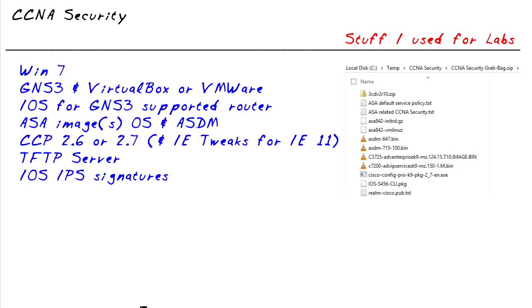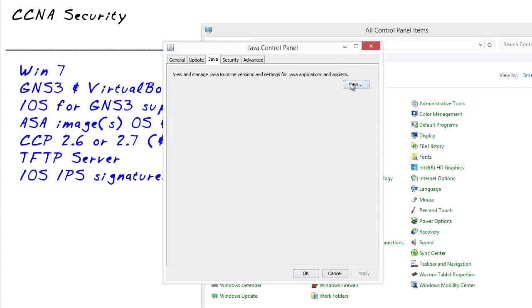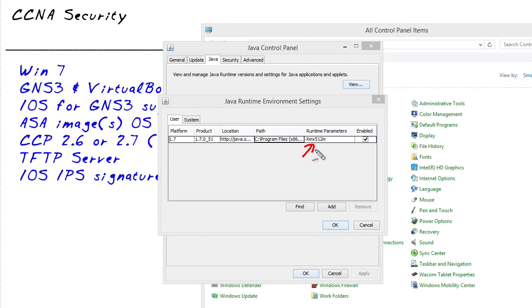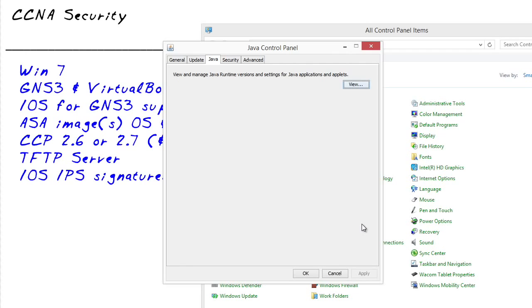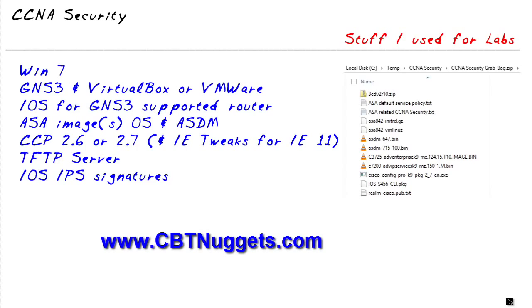The other thing you'd want to do to use Cisco Configuration Professional is manage your Java settings. Bring up Control Panel, go to Java 32-bit, click on the Java tab in the Java Control Panel, click View. I'm running a fairly current version of Java, but I did have to add these runtime parameters: -Xmx512m — then save that. That was required for Cisco Configuration Professional to work. I'm currently running Windows 8.1, but you'd use the same Java runtime parameter setting even on Windows 7, and the same IE compatibility settings apply there too. I hope this has been informative and I'd like to thank you for viewing.